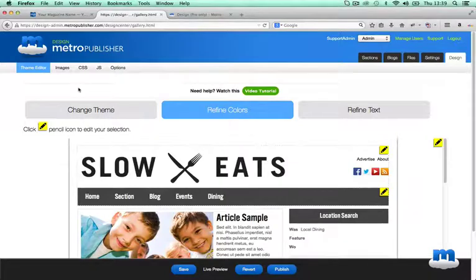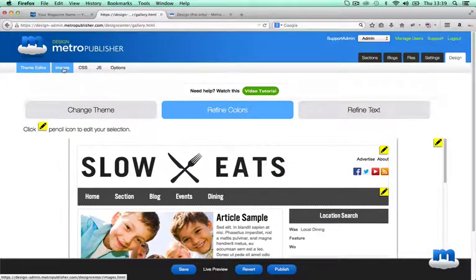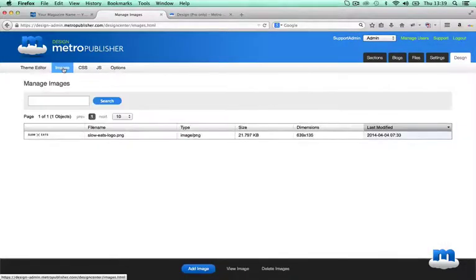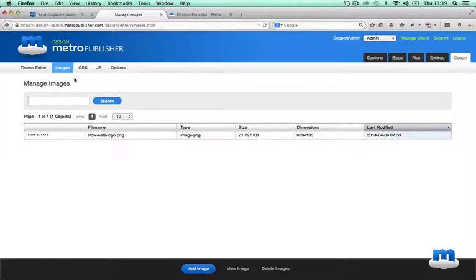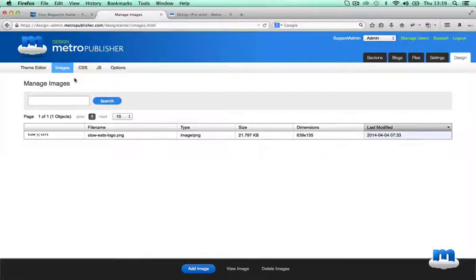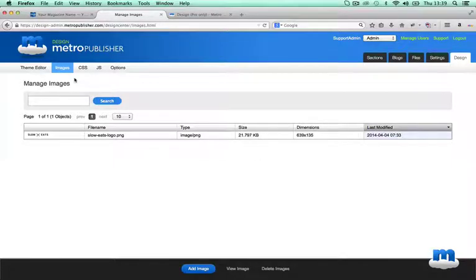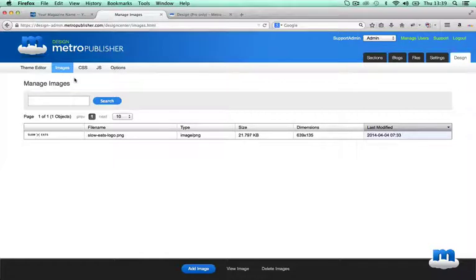Then you have this Images section where you can manage the images for your design. You should only put images that you'll be using in your design here. There is a completely different section of your worksite for where you manage your images of your content. Here's just where you deal with aspects of your site's visual design.